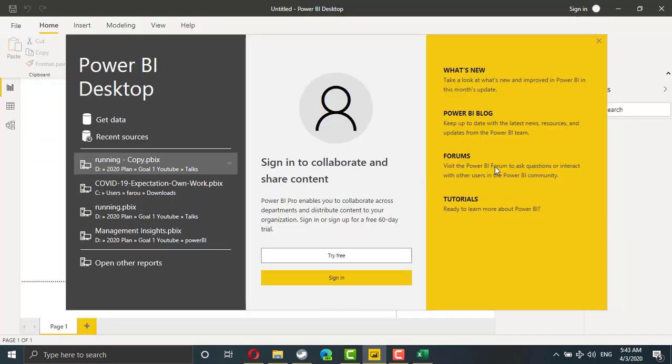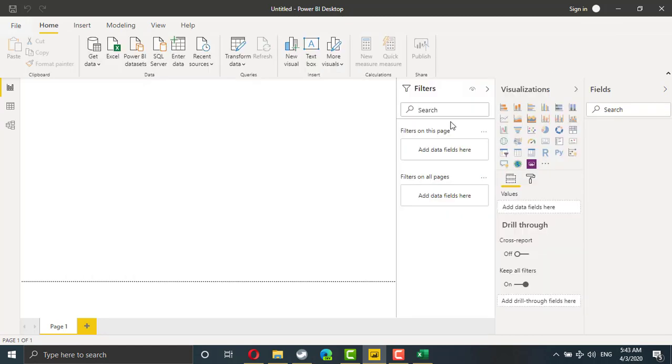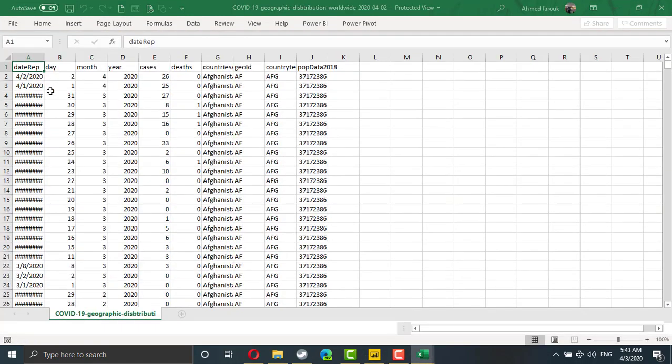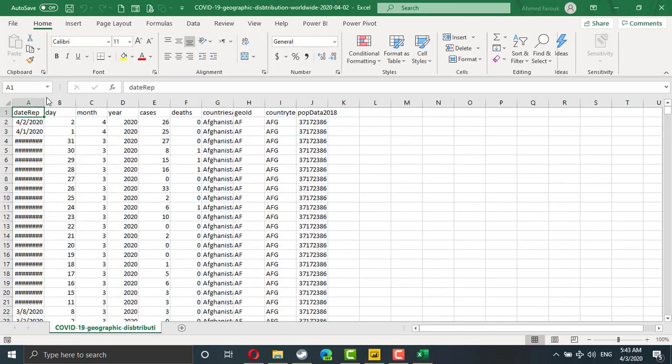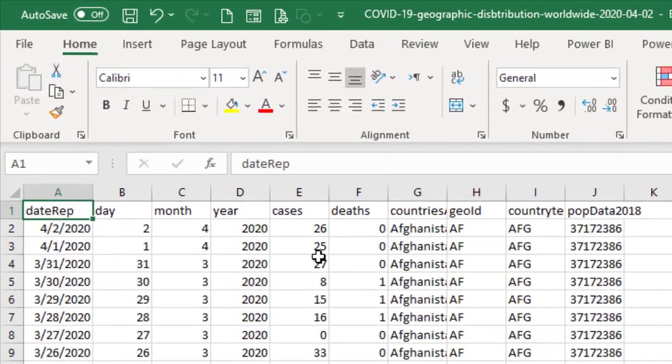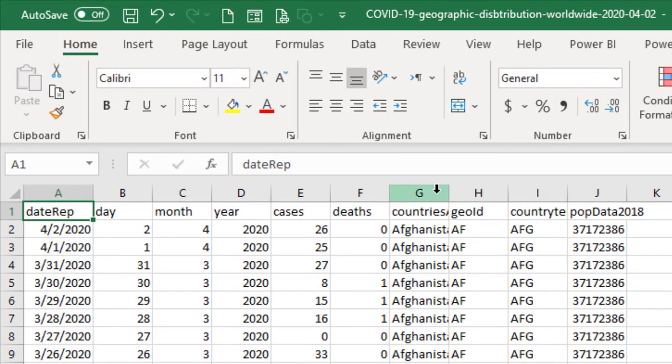If you start Power BI desktop, it will ask you about an account. Simply you can close this window because it's a free application. The file we downloaded from the center is this file. In this file, we have date, cases and deaths in about 200 countries around the world.